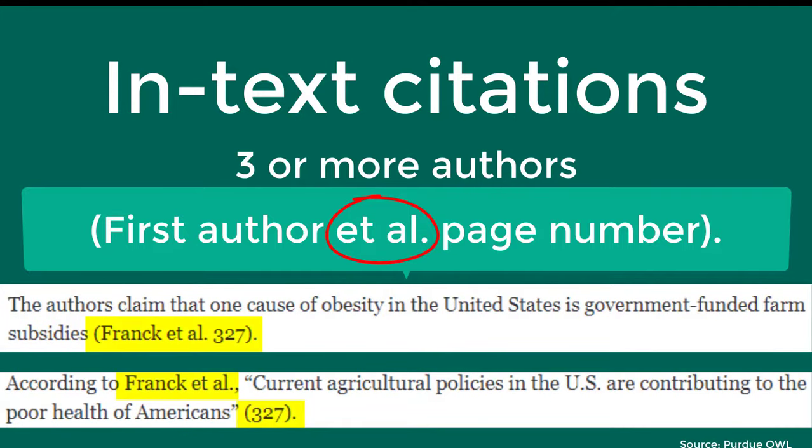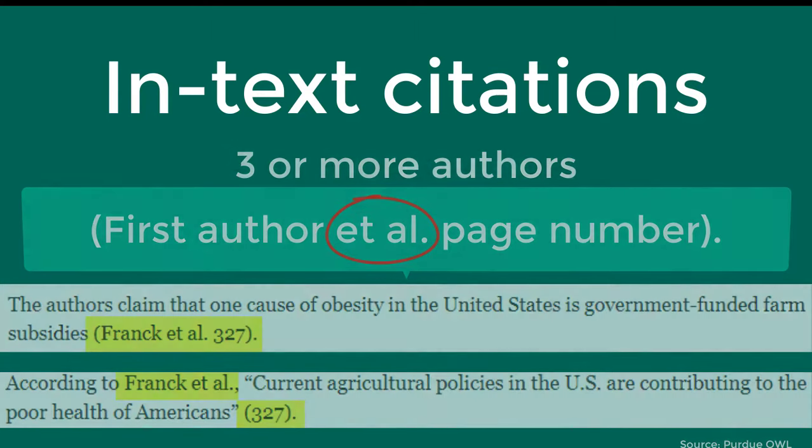Et al. is a Latin phrase that means 'and others,' and it replaces the other authors' names.